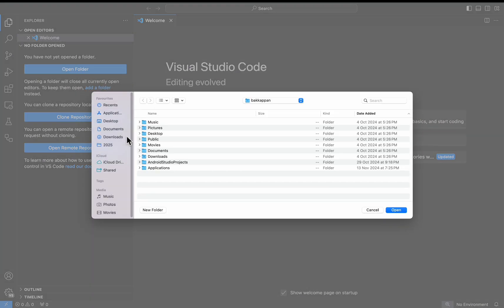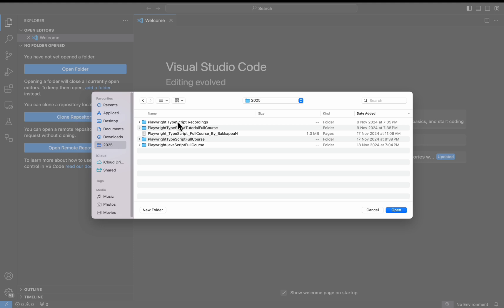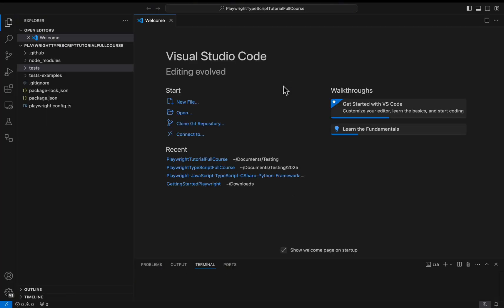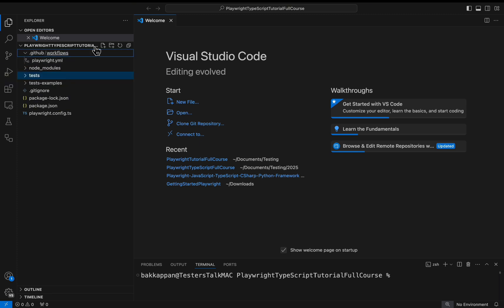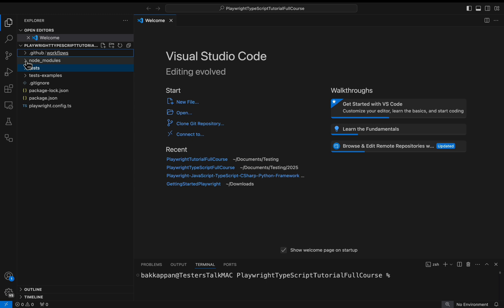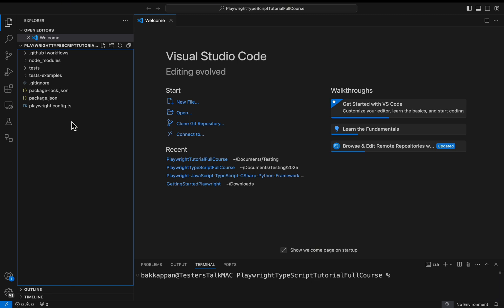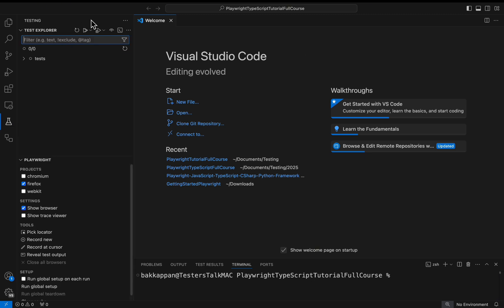Here I will say 'Open Folder'. This is where we have installed the Playwright test project. If you see here, by default the GitHub workflows folder has been added — that is not mandatory, we simply added it. In the previous Playwright tutorial I explained what exactly each folder contains. If you go to the test explorer and refresh it, we have only one spec file and that has two test cases.